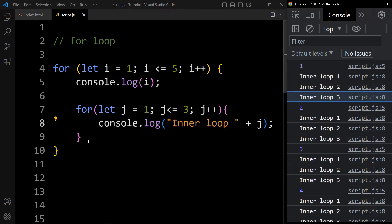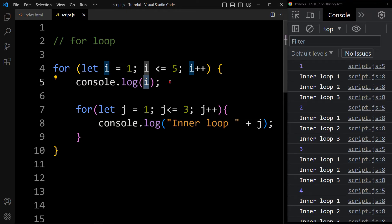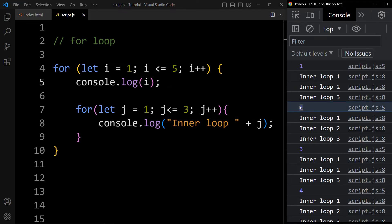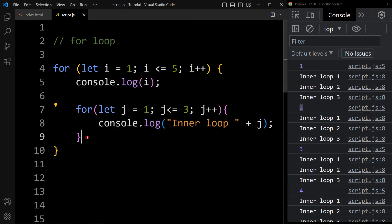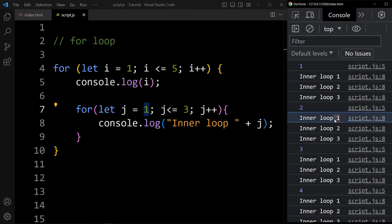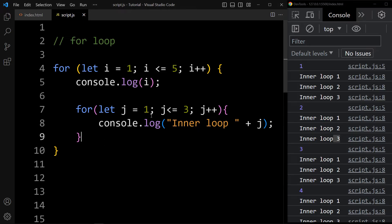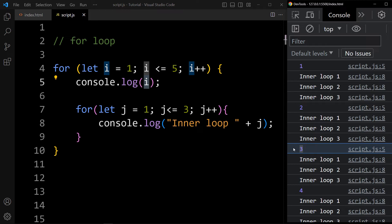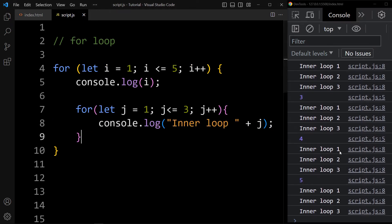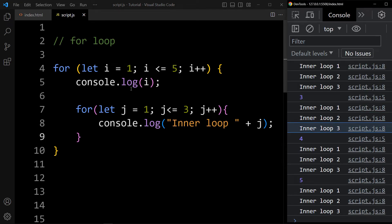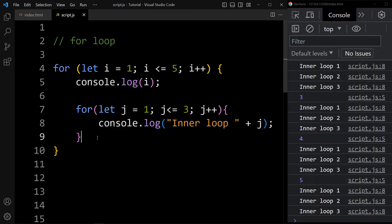Then i will be 2, which is printed in the console tab. After that the inner for loop runs again, printing inner loop 1, 2, 3. Then i becomes 3, and 3 is printed, followed again by the inner loop. Then the outer loop gives i = 4. So this is how you can use another loop inside a loop — the inner loop executes completely for each iteration of the outer loop.